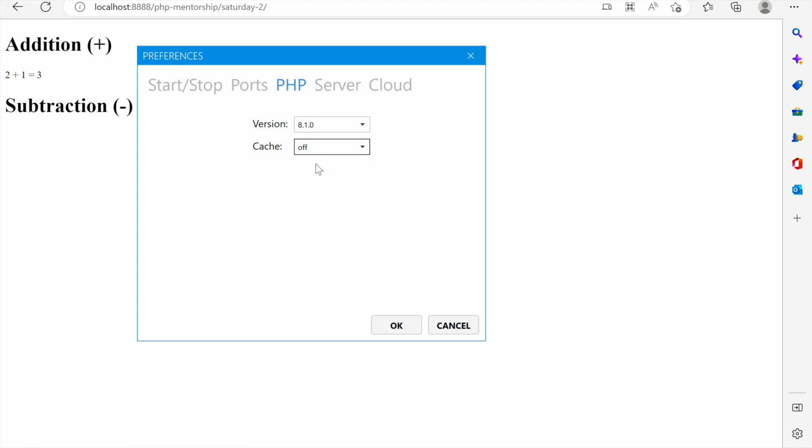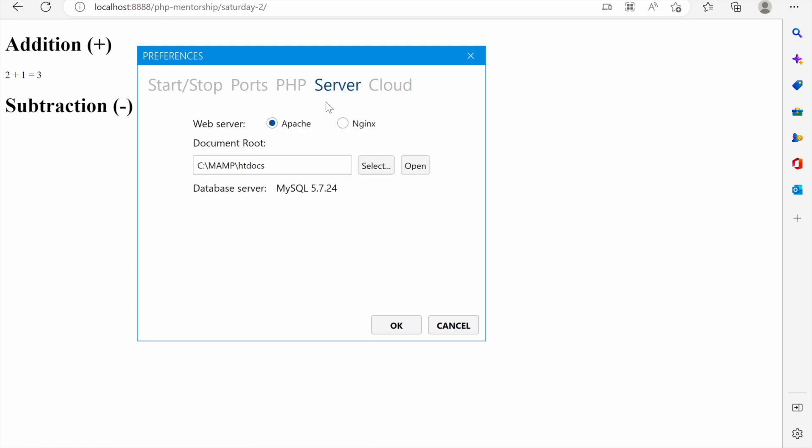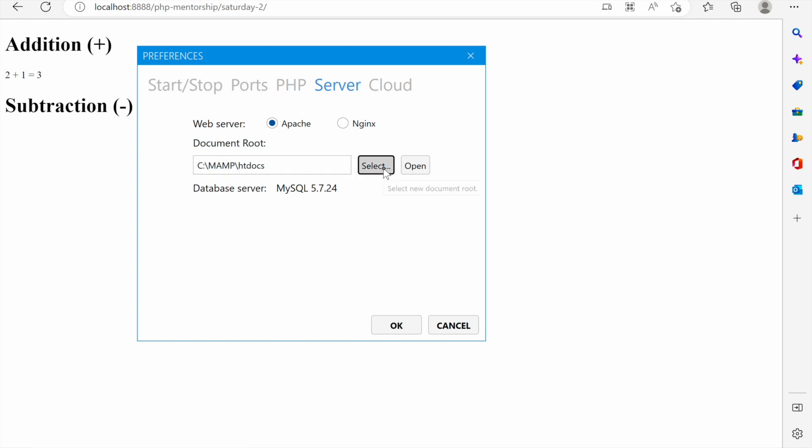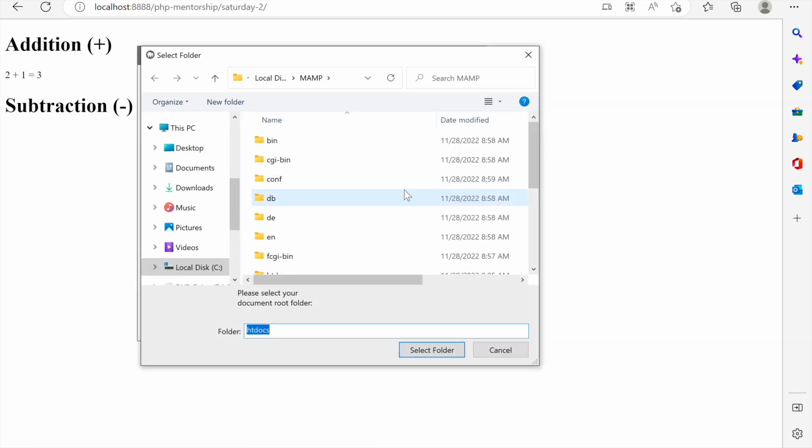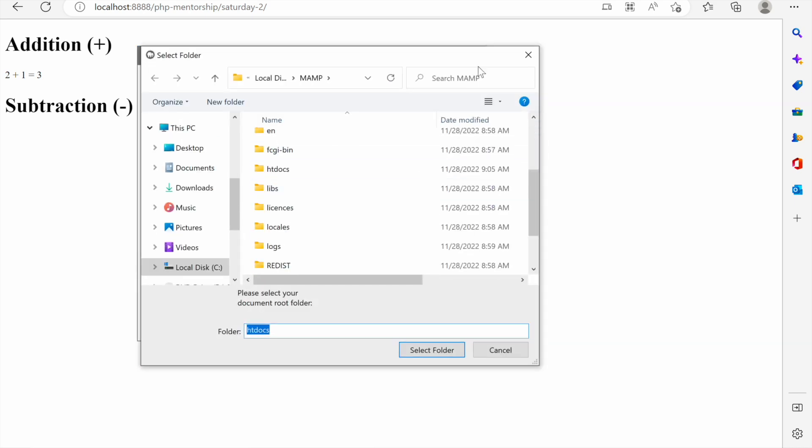Then we can go to the servers and the web servers we can choose either apache or nginx. We shall leave it like this for now. The other thing that we can change is where our projects will be saved. We can change the document root from the ordinary one which comes by default and it's called C:\MAMP\htdocs. We can choose to select a different one but I don't recommend it at this stage.